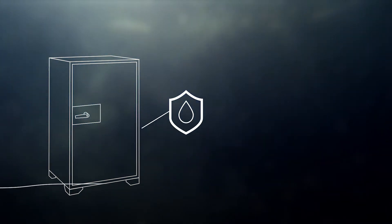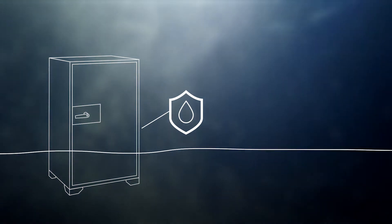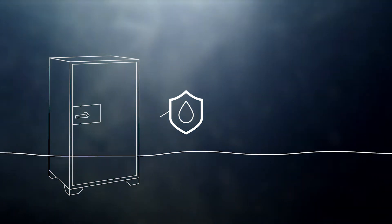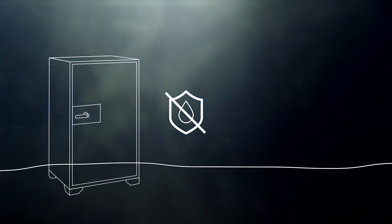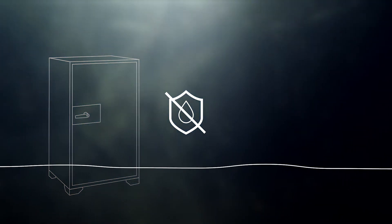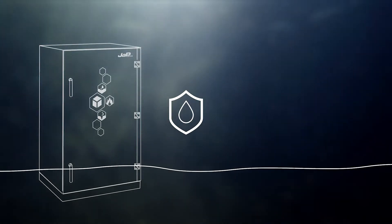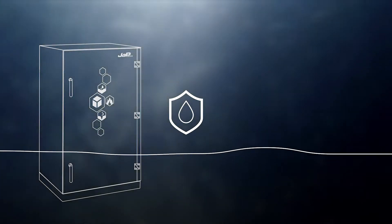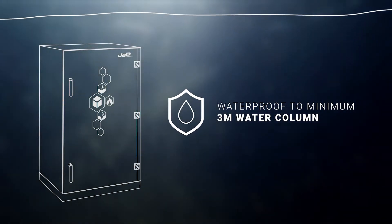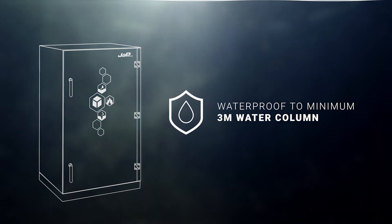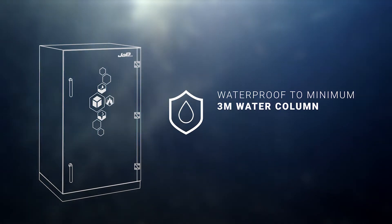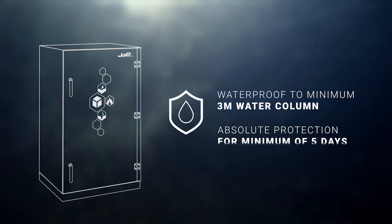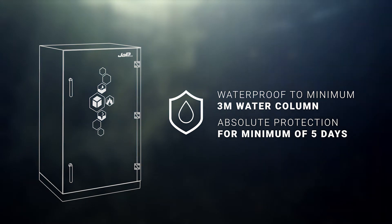Unlike some safes which are referred to as waterproof but can only withstand a flood height of a few centimeters, the Black Box is dimensioned and tested for water resistance up to at least three meters of water submersion. Even under these conditions, absolute protection is guaranteed for at least five days.